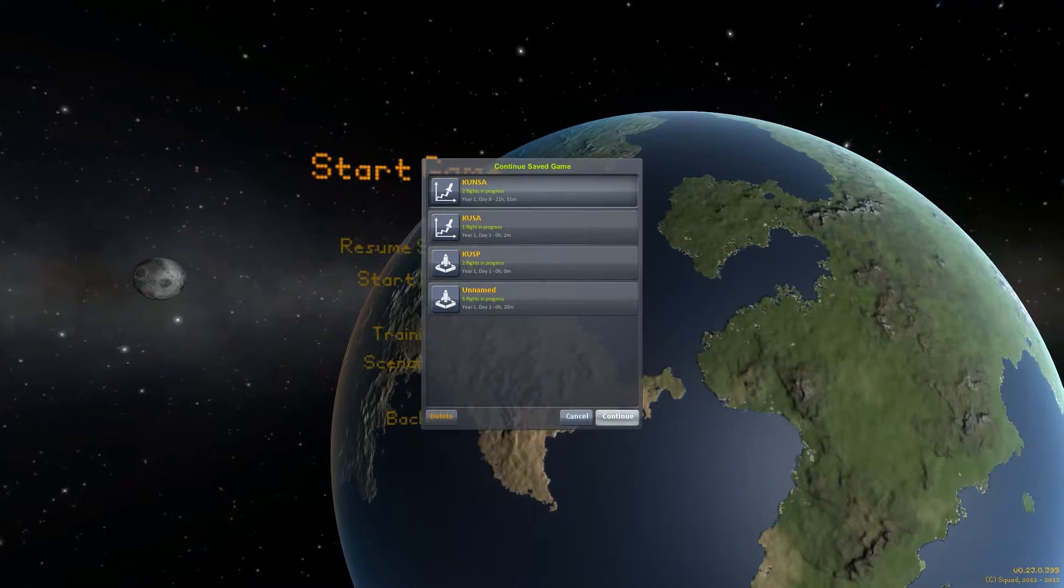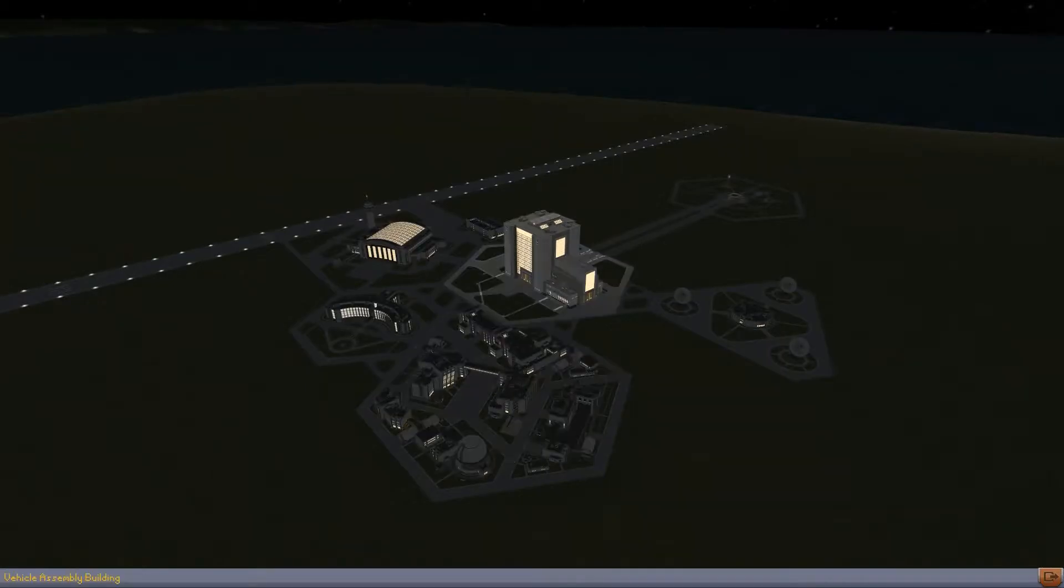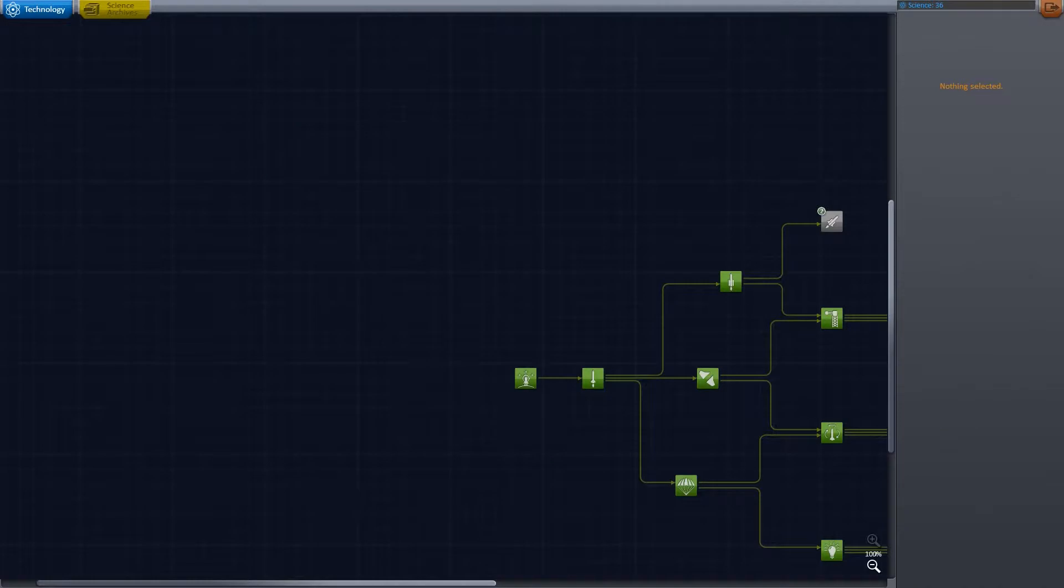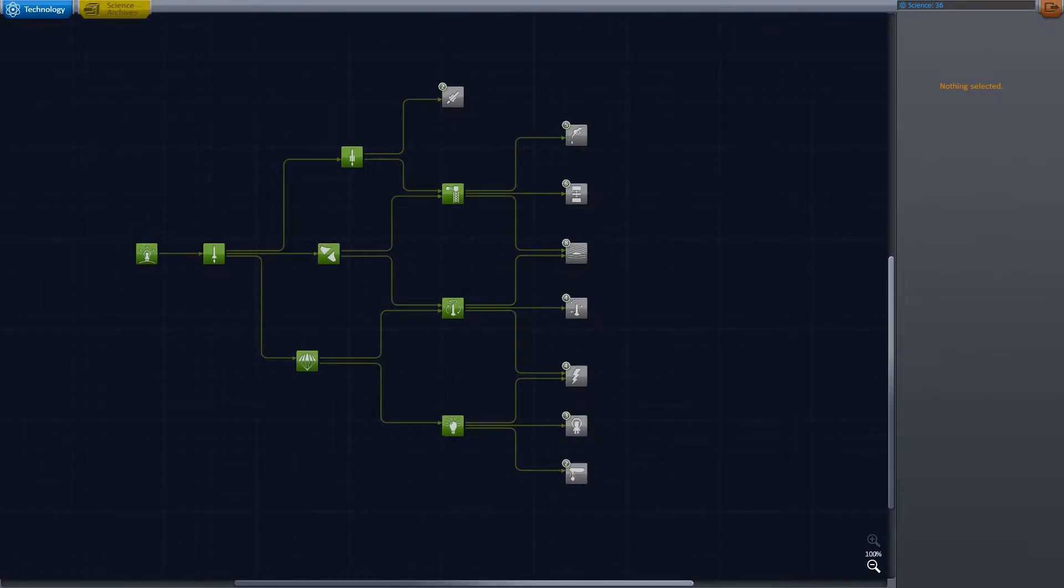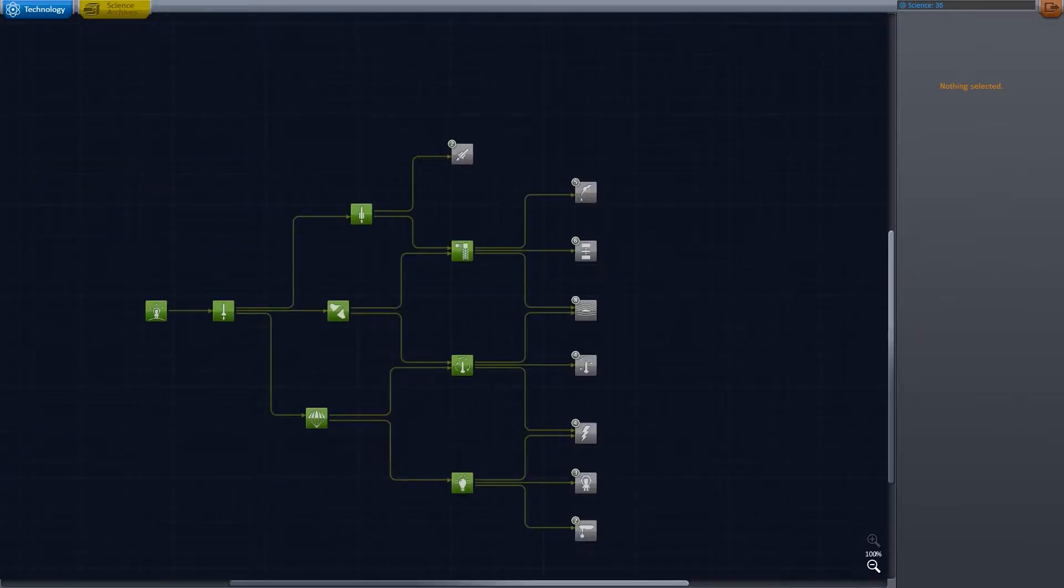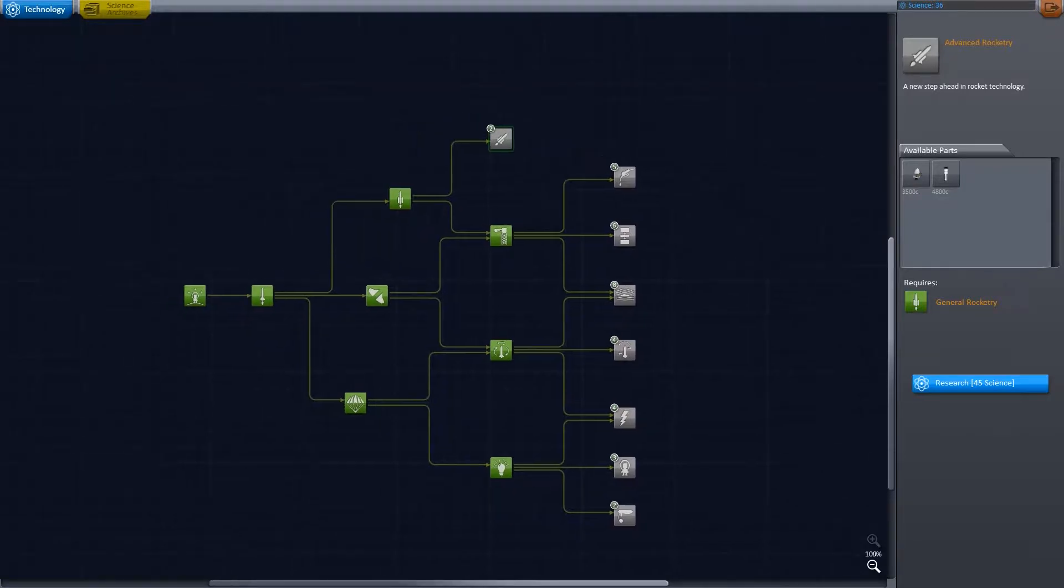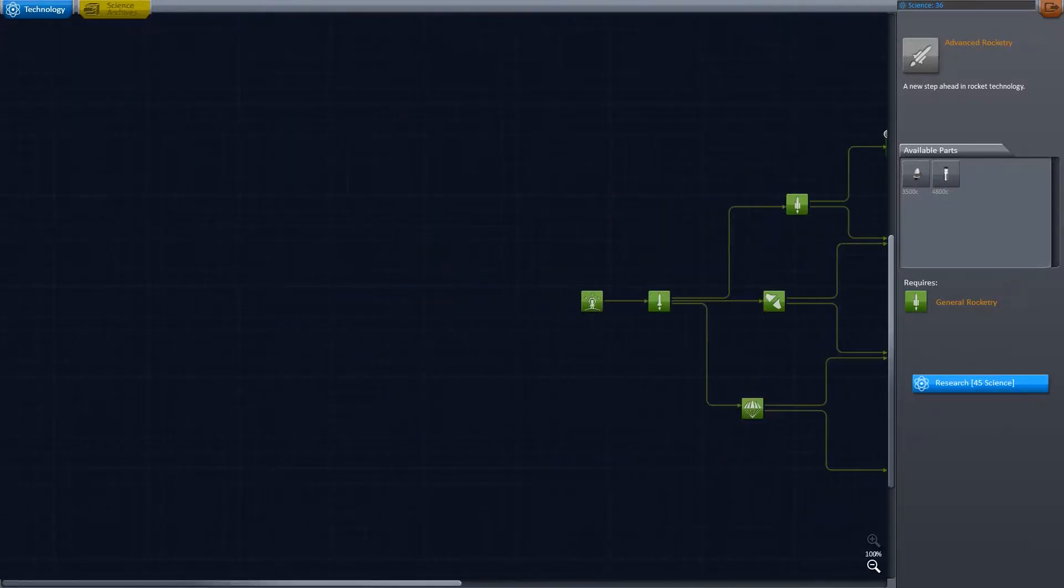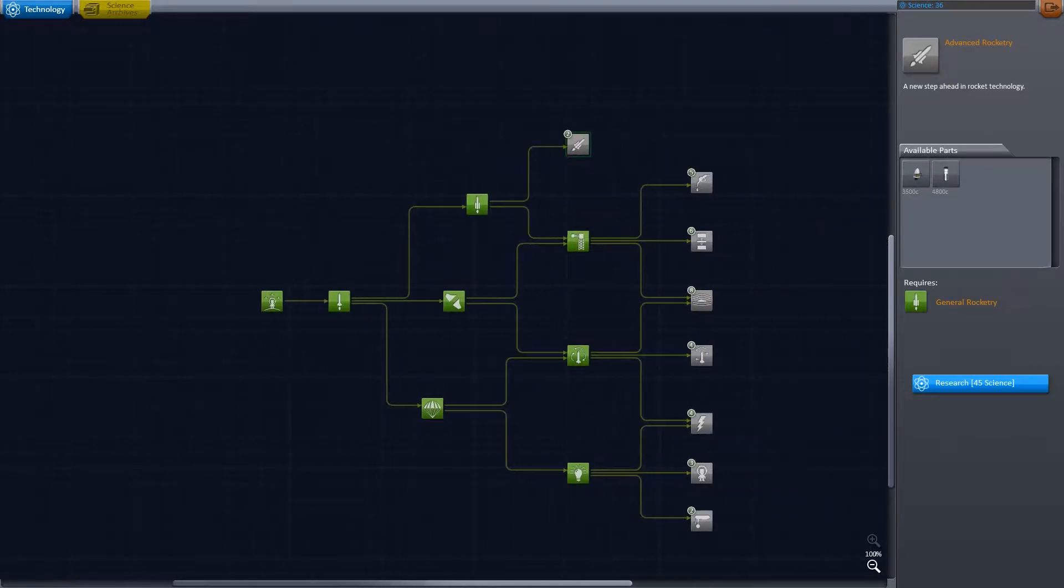I'm going to resume my saved game, which is in career mode. There's two modes: career and sandbox. Career mode, you have to complete various tasks and you earn science points, which you can then proceed up the tech tree with. Now I'm not that far through.